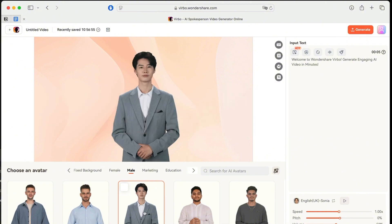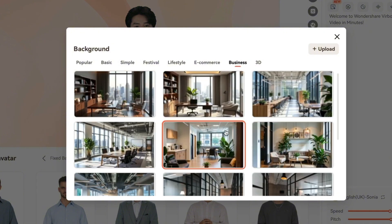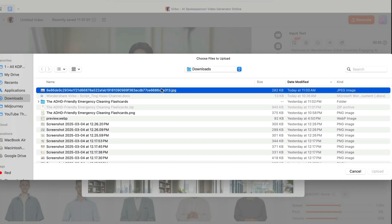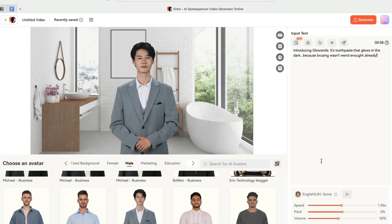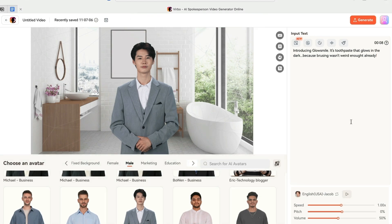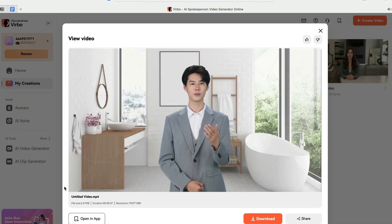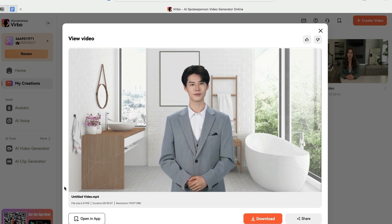Another thing I really like is that you can customize backgrounds for avatars that have transparent backgrounds. For example, I can take this Shenlun avatar and change his background. Click on 'Backgrounds,' and I'm thinking something like a business conference room. You can also upload your own photo — I have a beautiful bathroom photo here, and I'm going to have him present a new toothpaste brand. I'll choose a voice and generate. The result: 'Introducing GlowSmile — it's toothpaste that glows in the dark, because brushing wasn't weird enough already.' The background-switching feature works really well; the final video looks quite professional and natural, like he's actually in that bathroom.